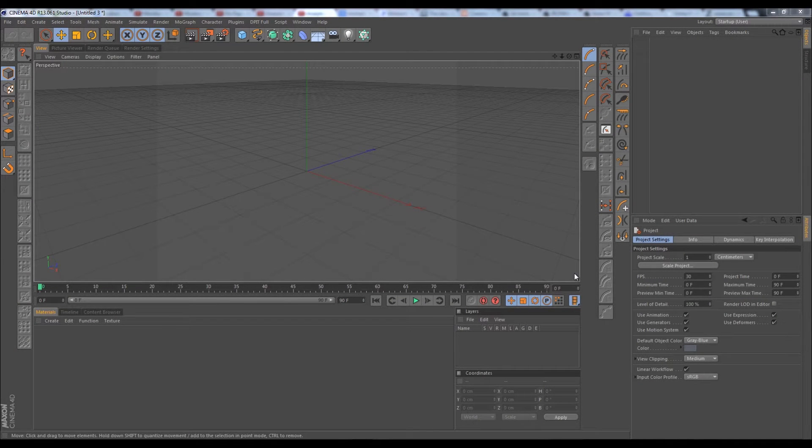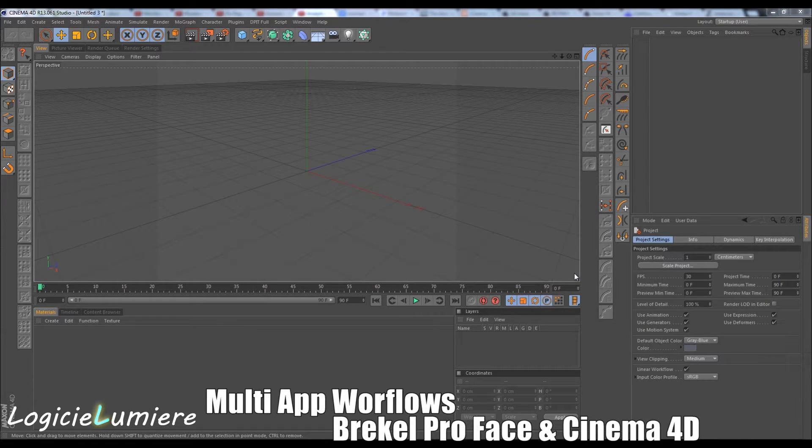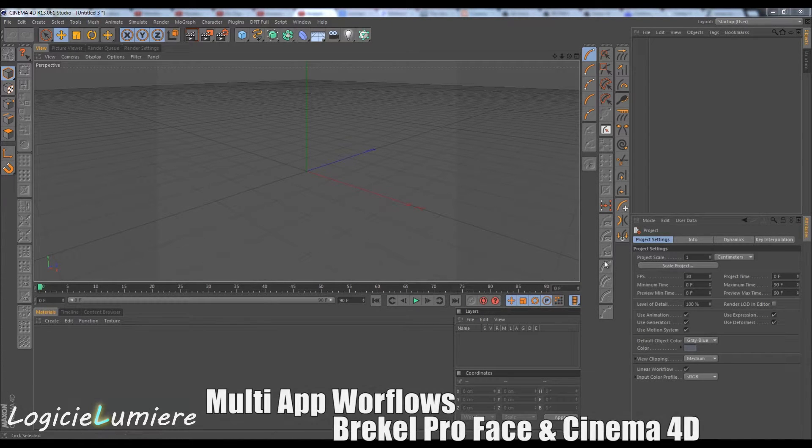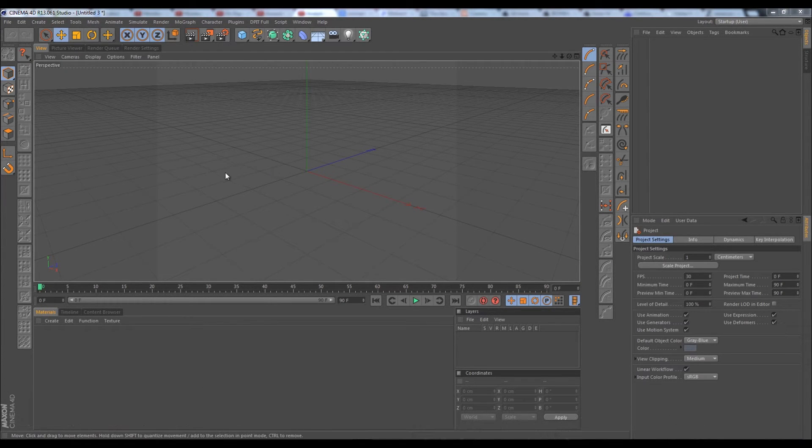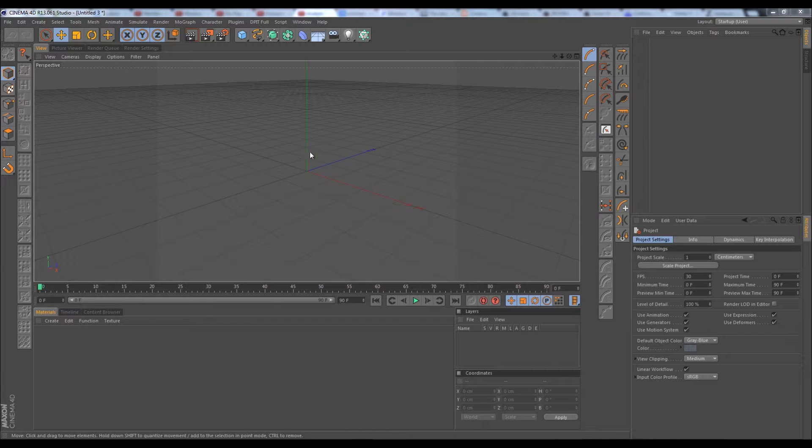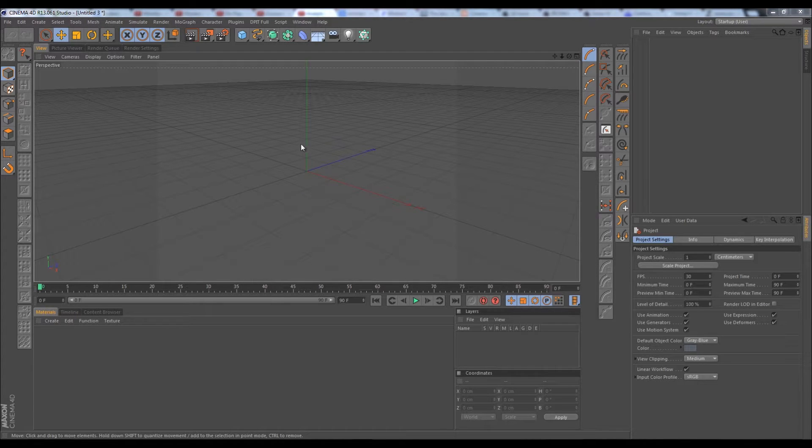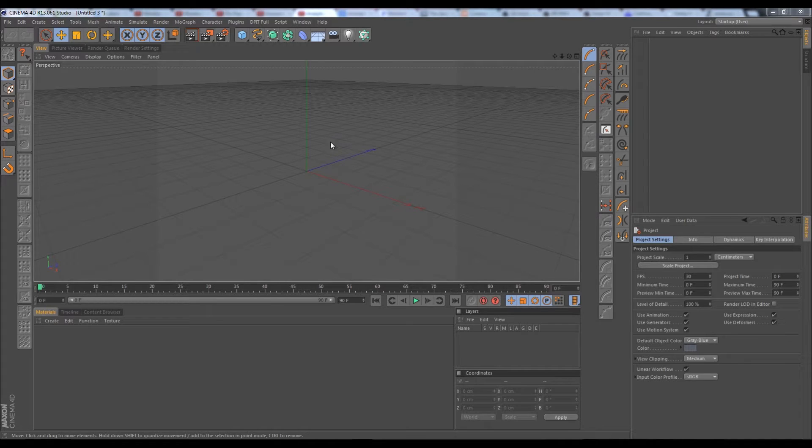Today we'll be talking about Breaker ProFace and Cinema 4D integration using our previous character from our last tutorial about importing characters from Daz. If you haven't watched that tutorial and want to see that workflow for importing that character into Cinema 4D, you can go ahead and watch that. Otherwise, let's begin.